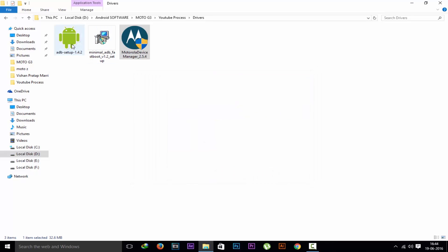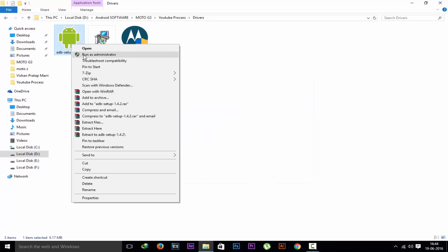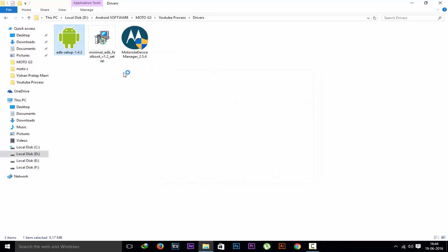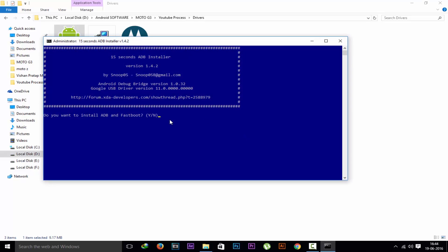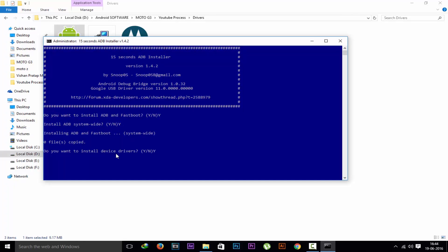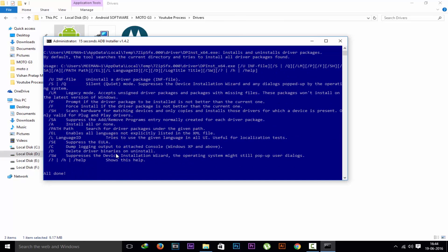Next we have to install this ADB setup. Run as admin. Now it will open in cmd in blue color. You have to press Y, enter. Press Y again, enter. Press Y again and enter. Now it will install ADB drivers.